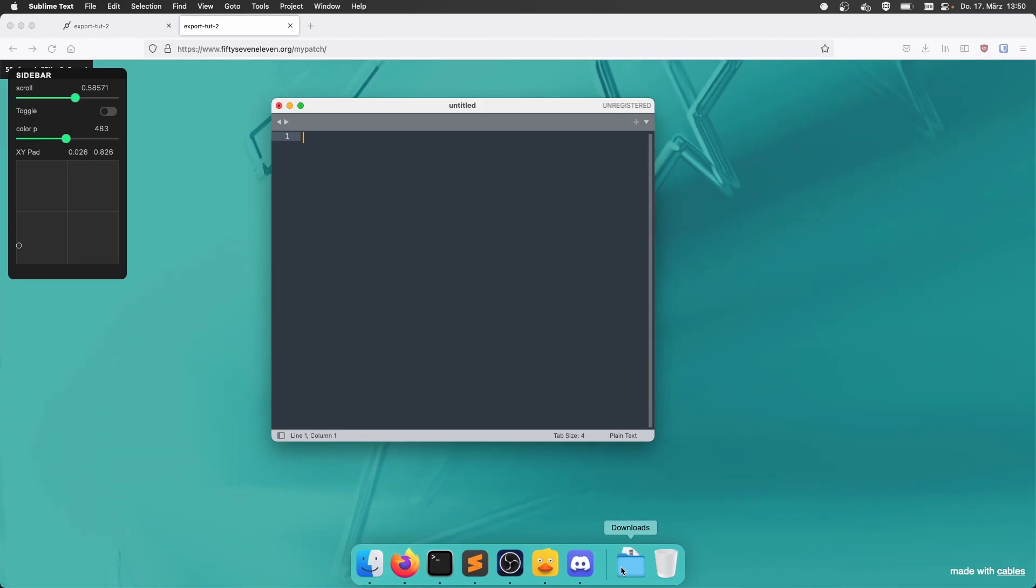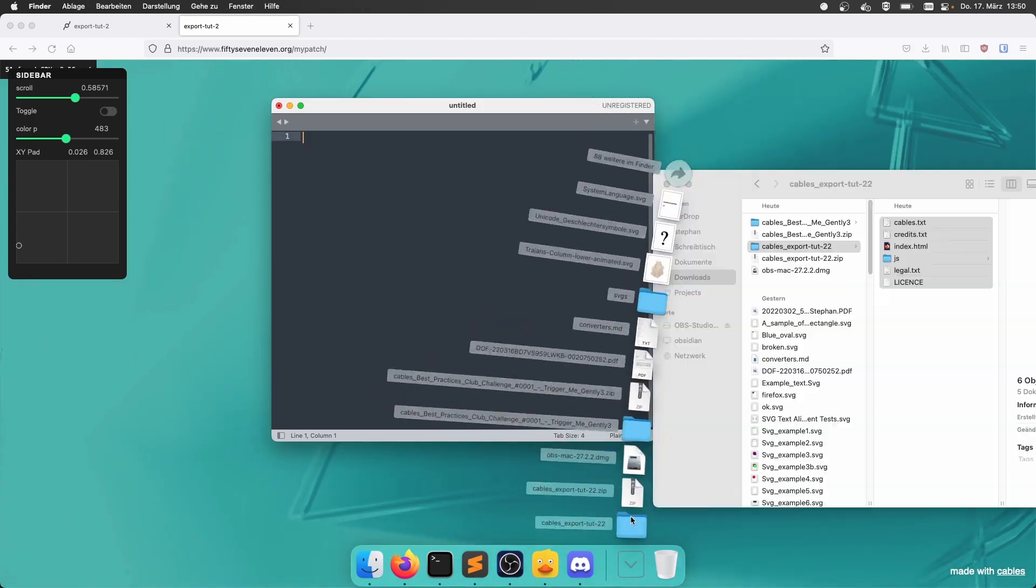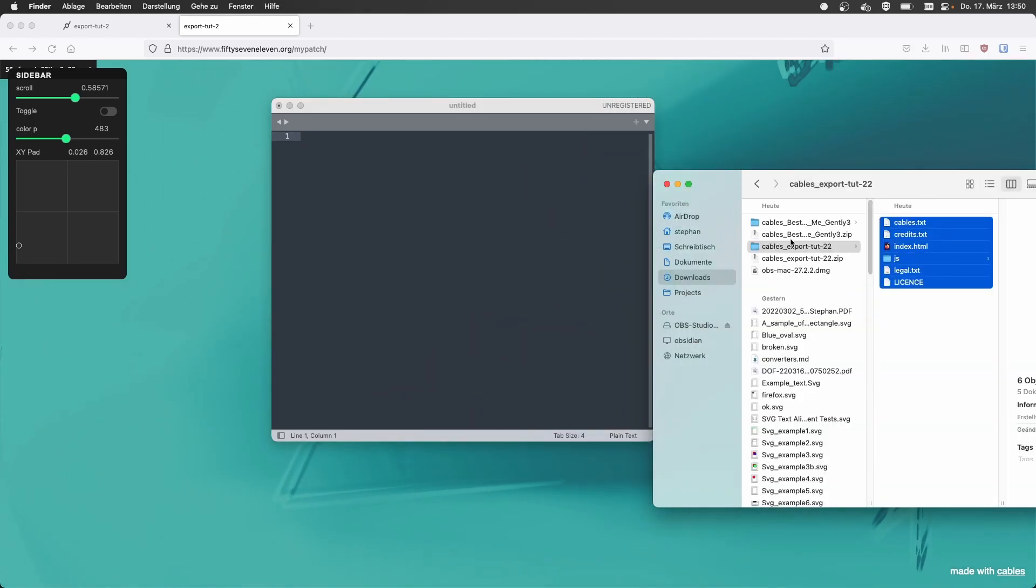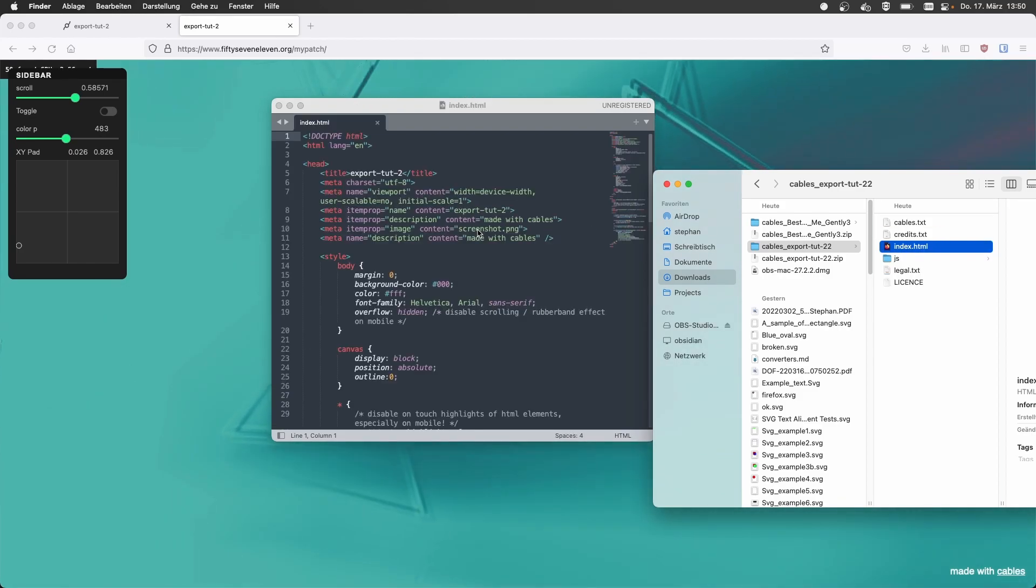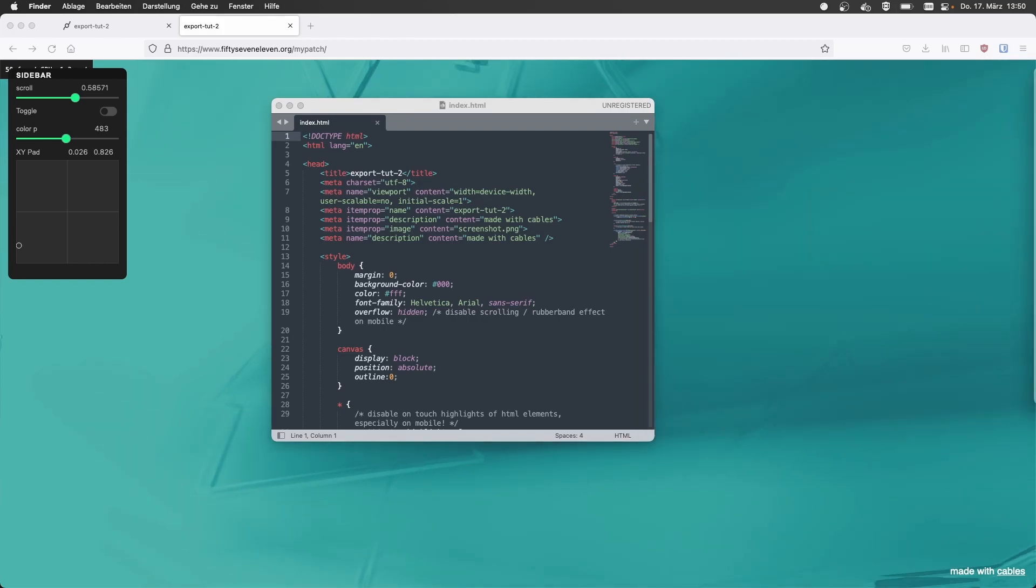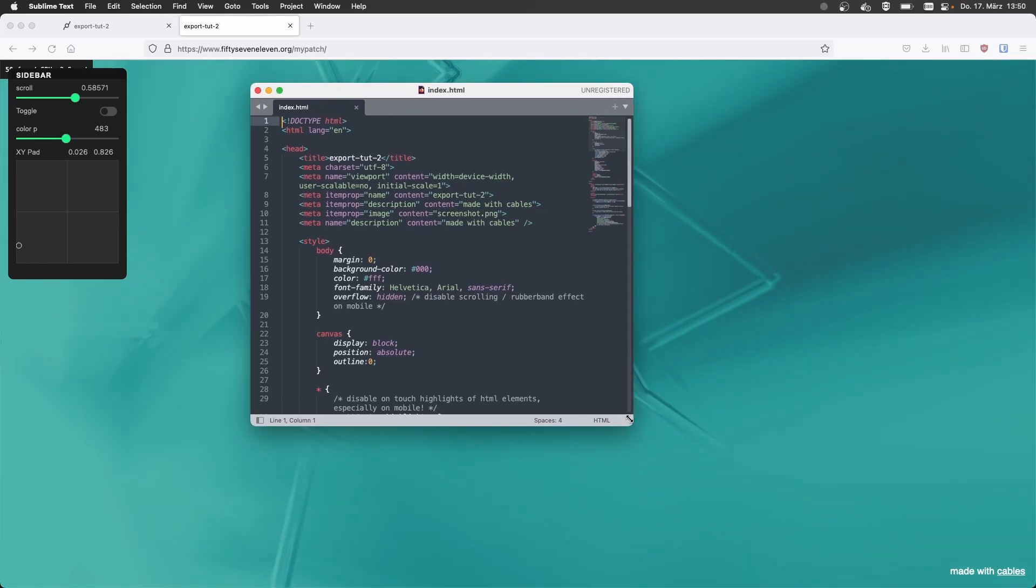Yeah. If you want to customize this, for example, you can always look at what we put in the index HTML, which is just a basic example on how to work with patches and how to integrate patches.